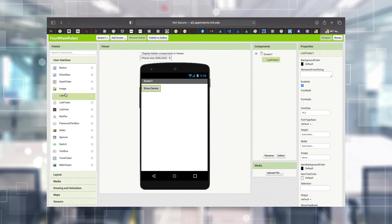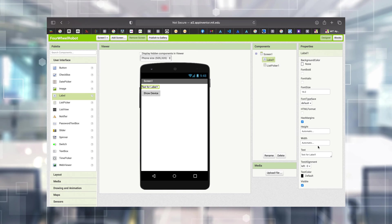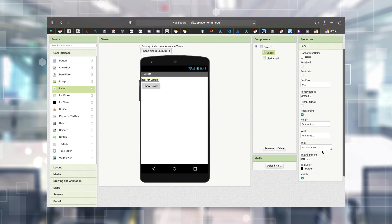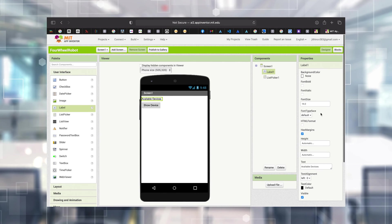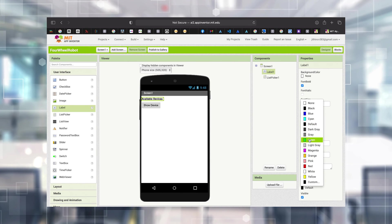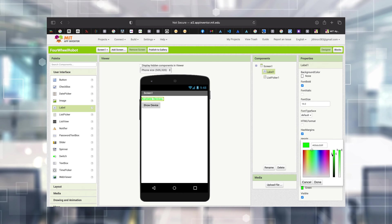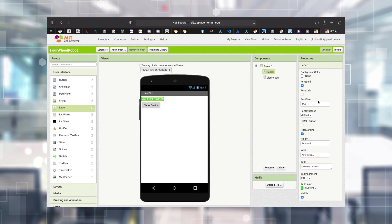Now I'm adding a Label from the User Interface category as a heading or title. I'm going to the Text property and changing it to 'Available Devices'. I'm also changing a few other properties: making it bold, changing the text color to green - you can choose custom colors here - making it a little darker, and setting the font size to 20.